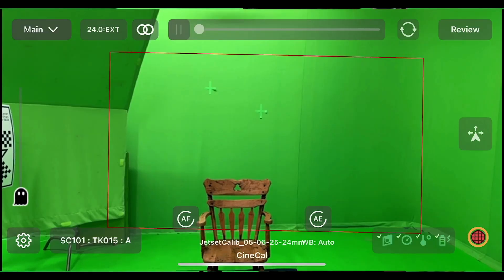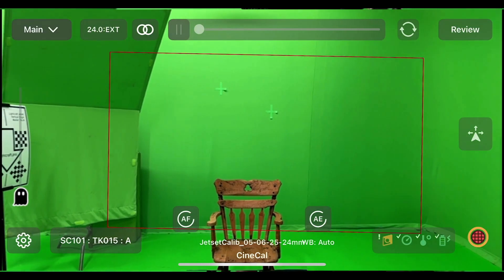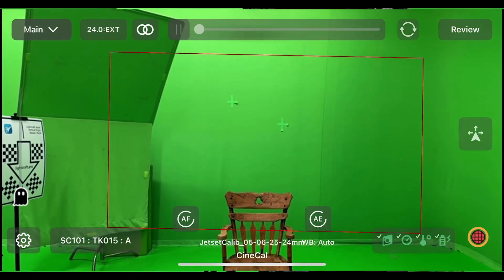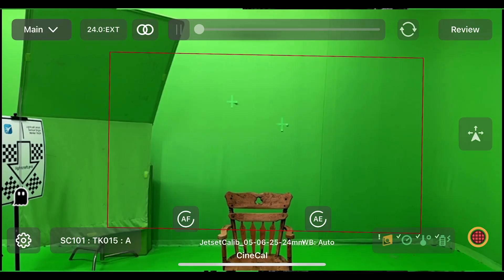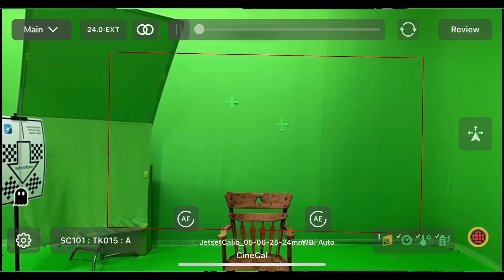Jet Set has now done some 2D processing and produced a first-order pixel map. The area covered by the 24mm cine lens is shown as a red reticule inside the Jet Set view — this is an approximation, not exact yet, but a good sanity check. The default iPhone lens is around 18-19mm wide, whereas we calibrated a 24mm cine lens, so the reticule correctly takes up less space than the iPhone's view. The reticule is red because we have not yet solved this in 3D — we don't yet have a full lens calibration.